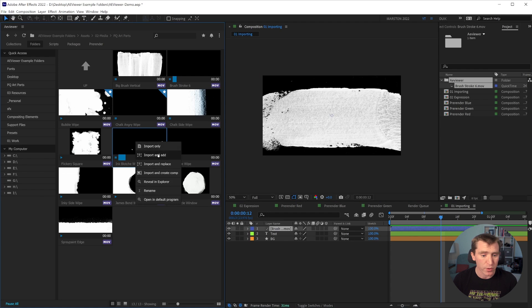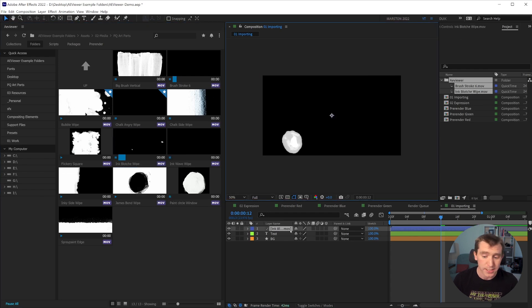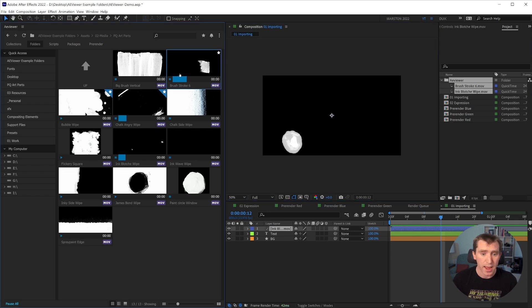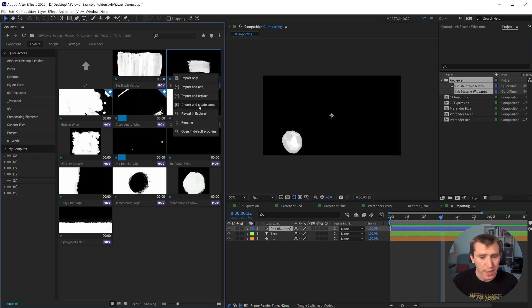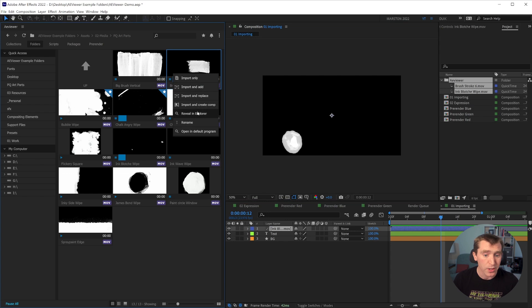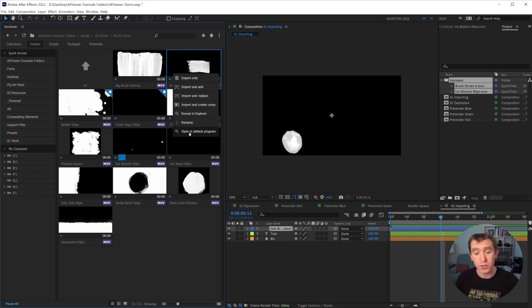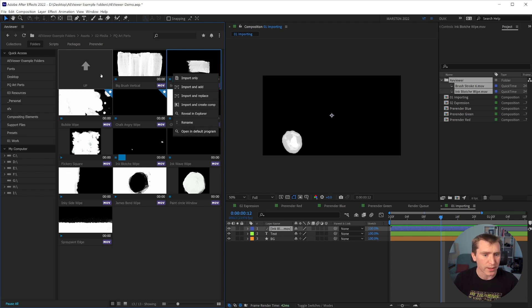Import and add is the same as double clicking, it puts it on the timeline. Import and replace will actually replace the item. So if I click import and replace here, that item replaces the selected item on my timeline, but both are still in my project panel. And aside from that, you can import and create a comp, you can reveal and explore, you can even rename the file or open it in your default program,